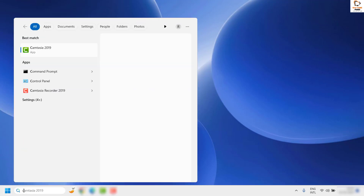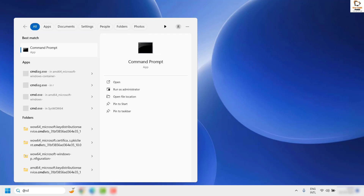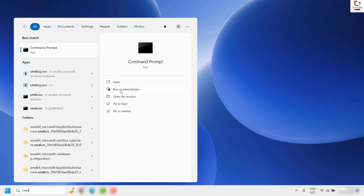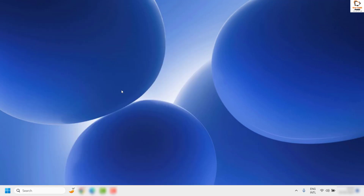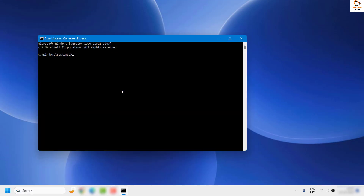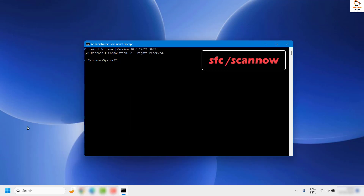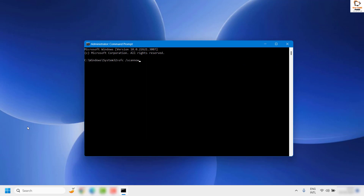You can open Command Prompt by typing CMD or command prompt in the search box — you will see it as the best match. Click on Run as Administrator. If you get a User Access Control prompt, click Yes or Continue. Once the Command Prompt is open, type the command: SFC /scannow and hit Enter.